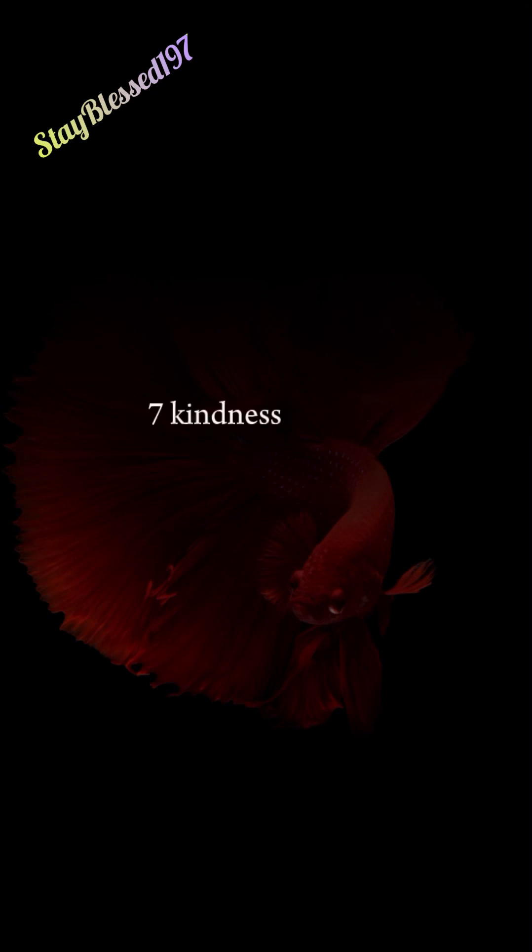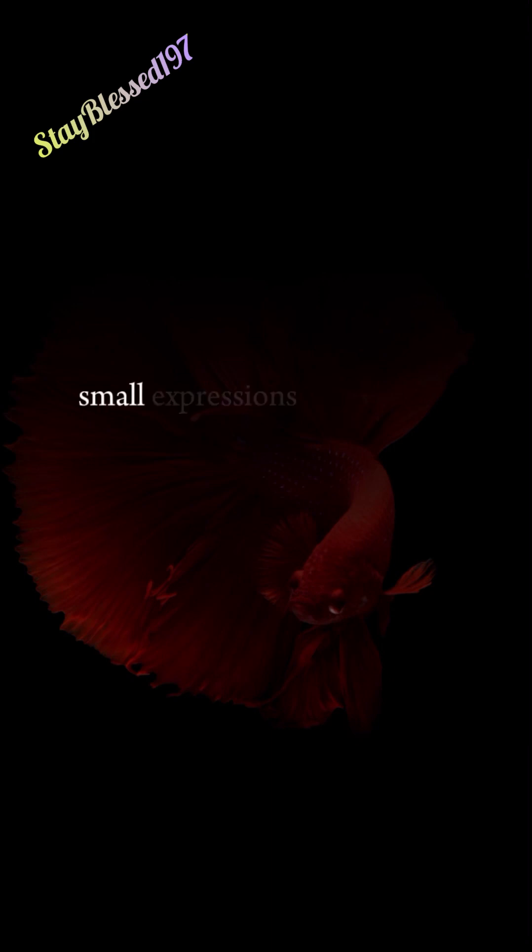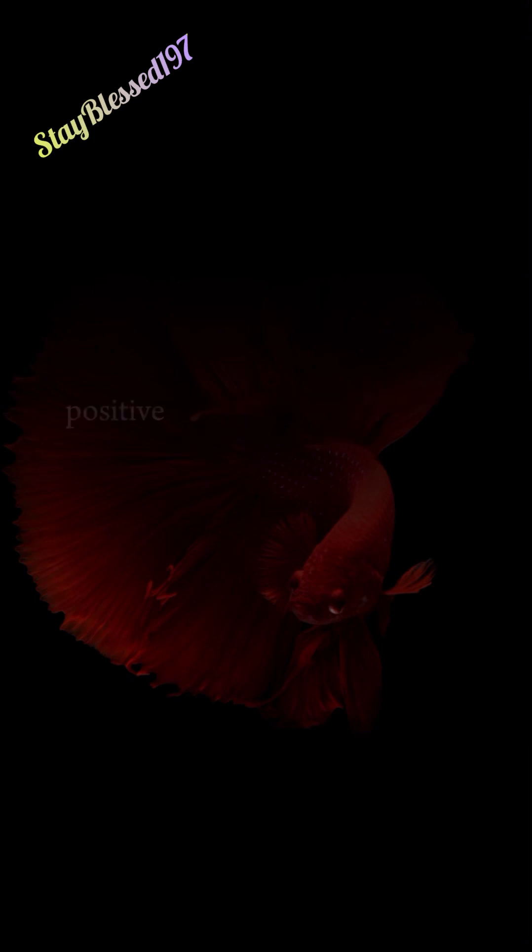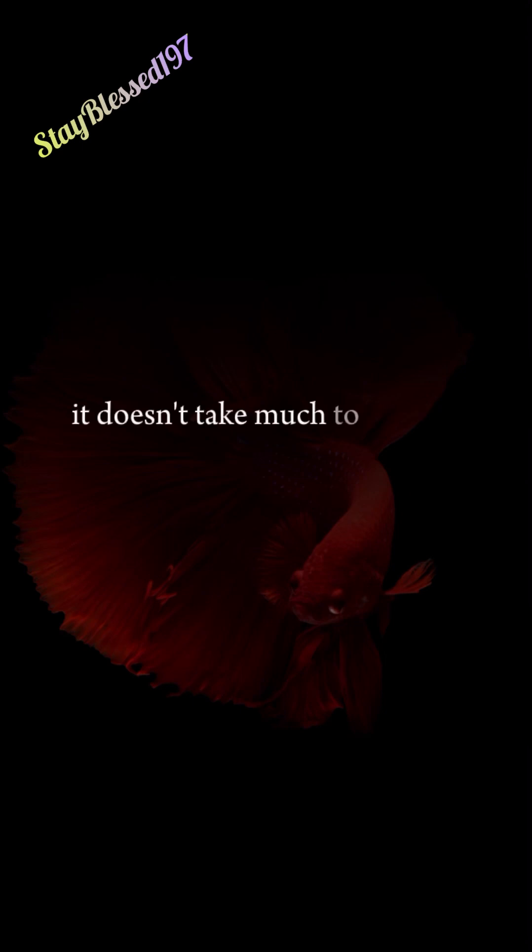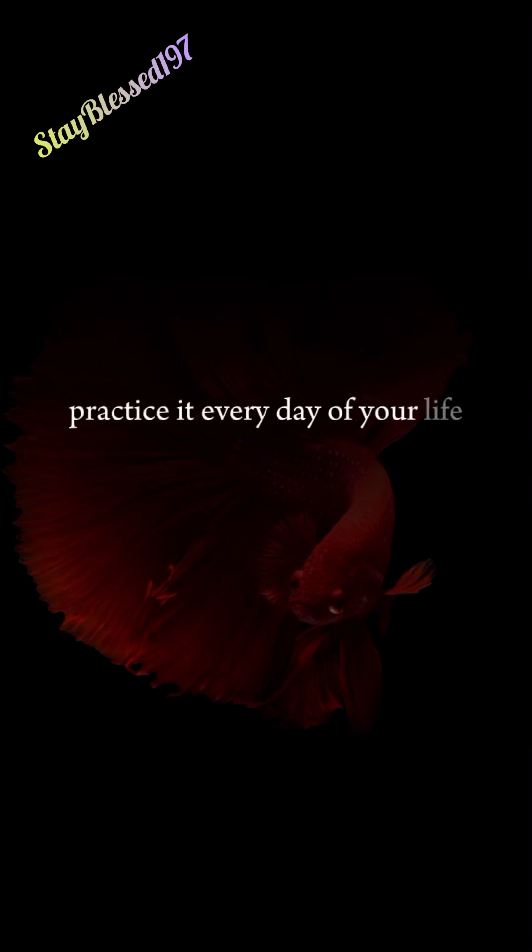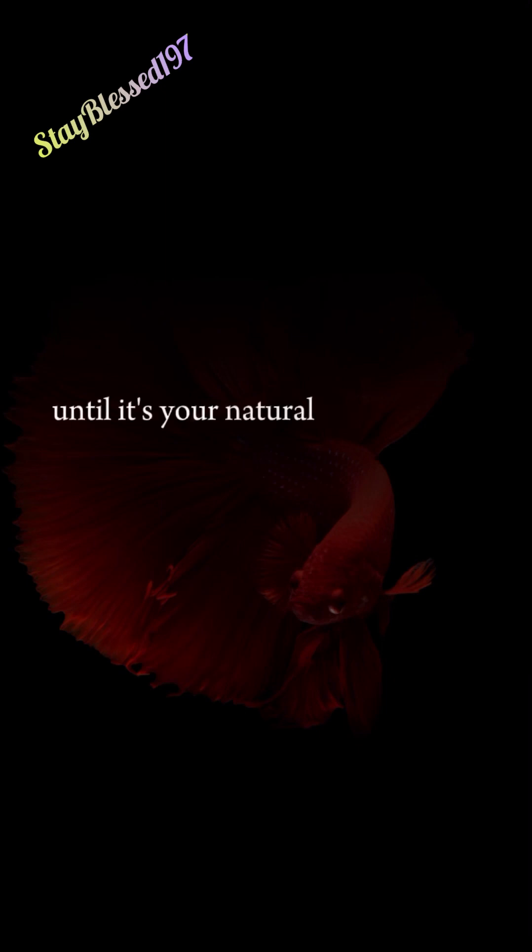7. Kindness Matters. Small expressions of kindness have an enormous positive impact on other people and on your own happiness. It doesn't take much to be kind. Practice it every day of your life, in every situation, until it's your natural way of being.